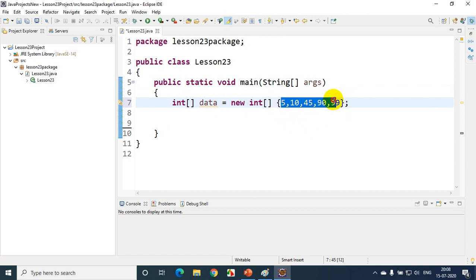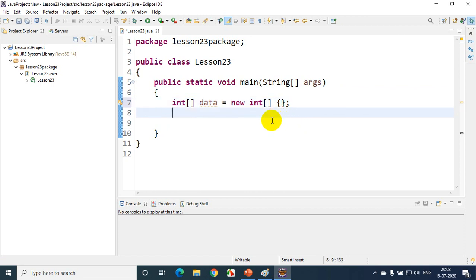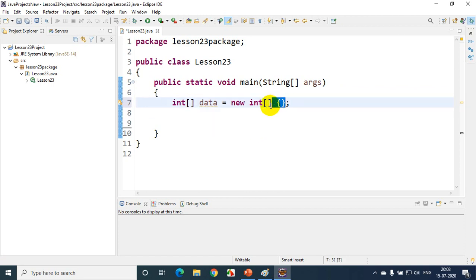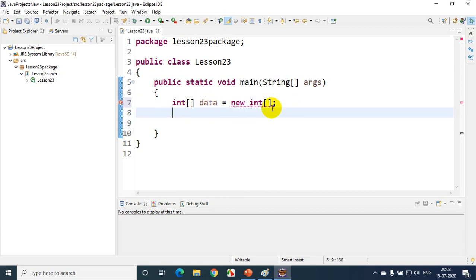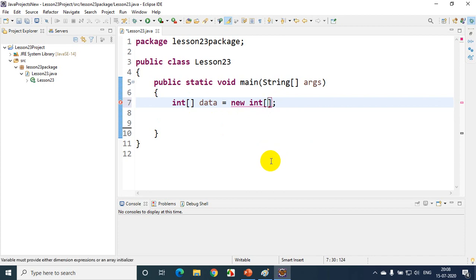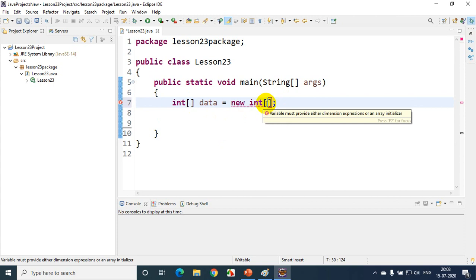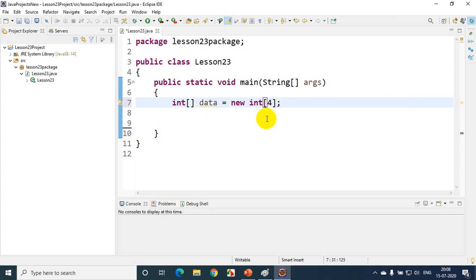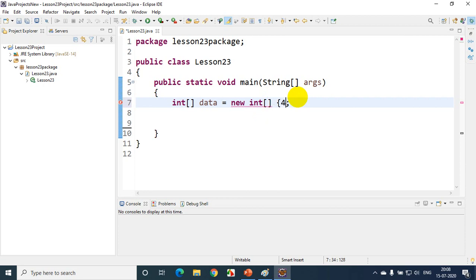If you are not initializing here, you must declare the size. When you're not initializing with some values, you must declare the size. I must tell the size here. So now I'm telling the size of the array. And if I'm initializing it, since I'm indirectly telling the size, you don't have to put the size here — just initialize it with values like 45, 55, 60, 66, and 77.